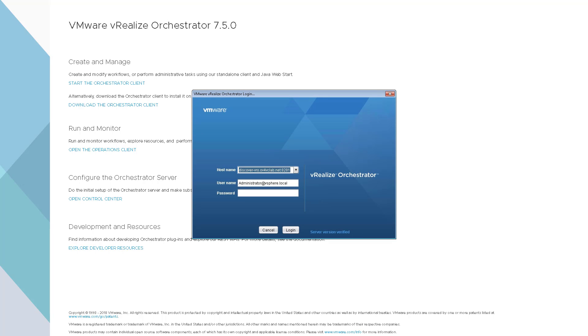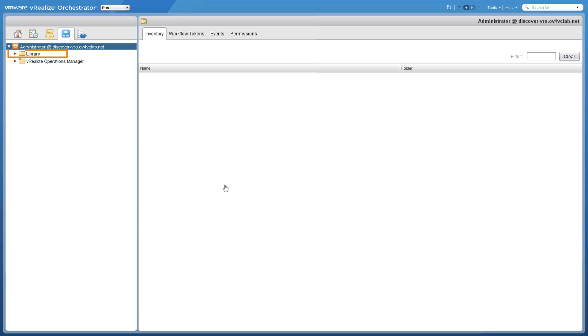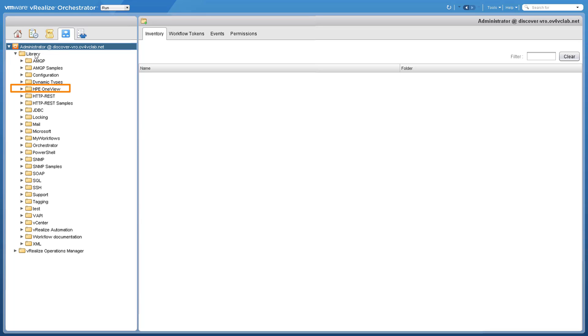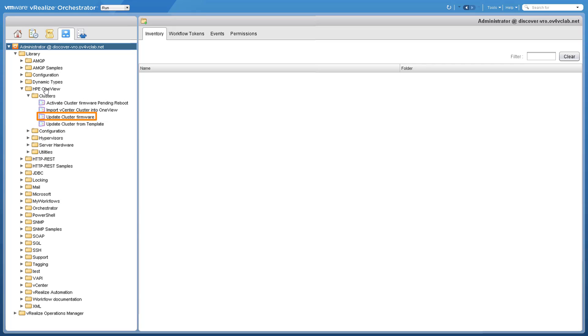Let's go through the steps of updating firmware on the physical servers in the VMware cluster using vRealize console. Navigate in the application menu to HP OneView, where we can quickly update the cluster firmware.